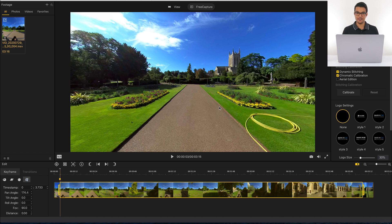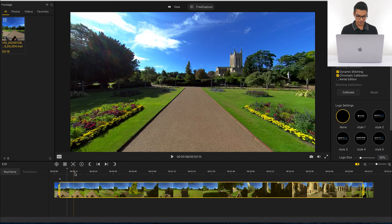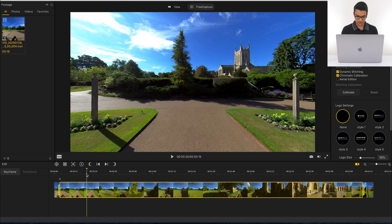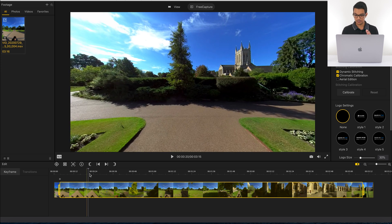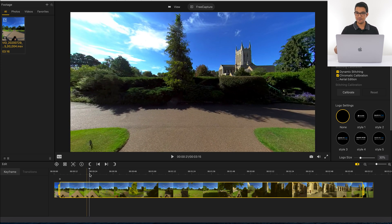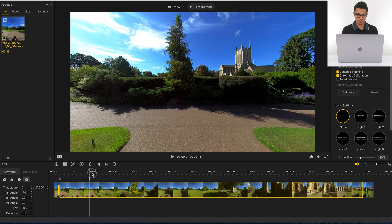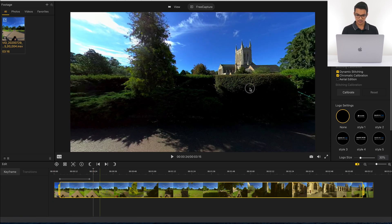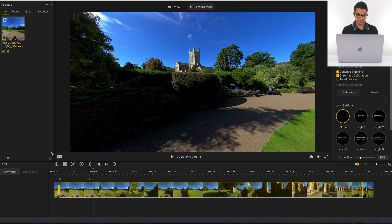Now Insta360 Studio knows that at the beginning of the video, because there's a keyframe there, this is the view I want to show the viewer. We need to go through the entire video telling Insta360 Studio what we want the viewer to see. I'm going to scrub forward until this corner. From my previous tutorials, you never add keyframes on a corner — you always add it before and after a corner for a smoother transition. I'll hold the right arrow key to move one frame at a time for more precise movements, then add a keyframe and scrub forward past the corner to look at the abbey.